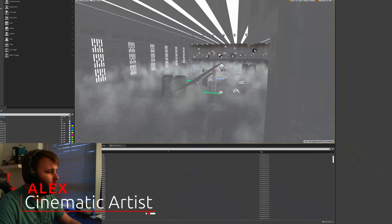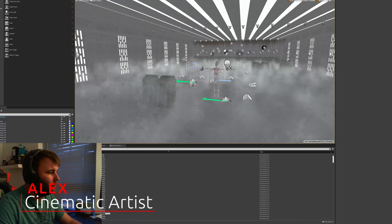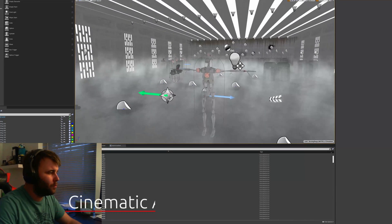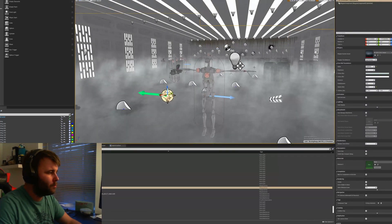Unreal Engine is awesome, but there's one problem I had with it when I first started. I always mis-clicked stuff.